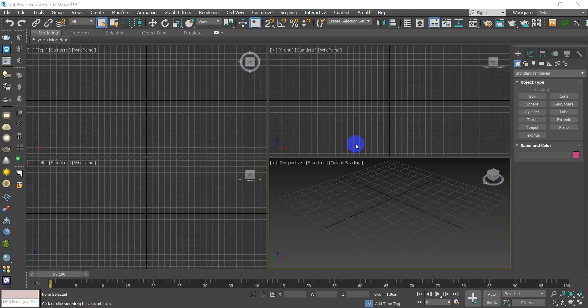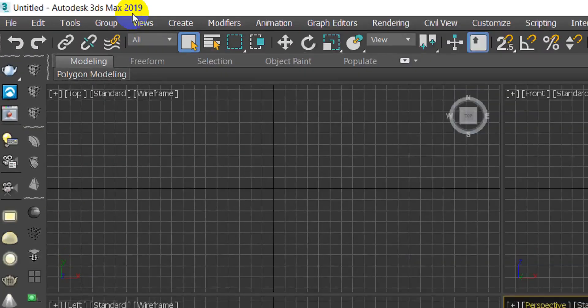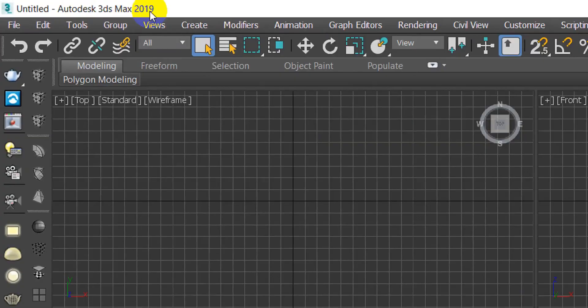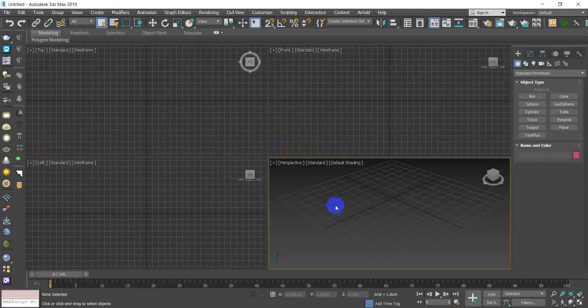Hello everyone and welcome back to another brand new course. In this course we will be learning how to deal with 3ds Max modeling using 3ds Max 2019. To kick this off, we're going to set a couple of settings before we start with the interface.